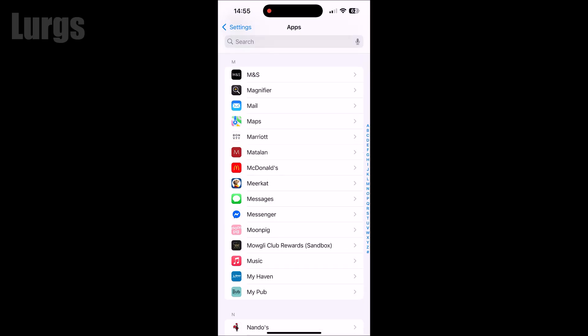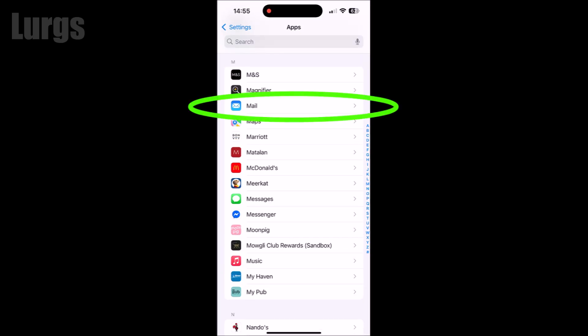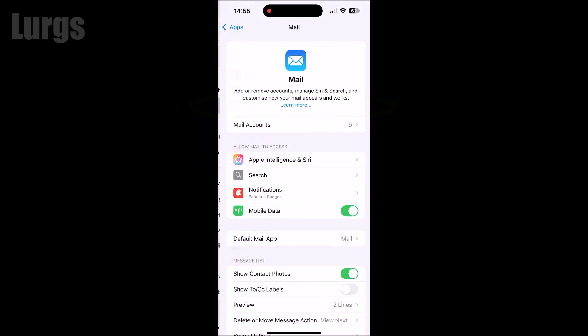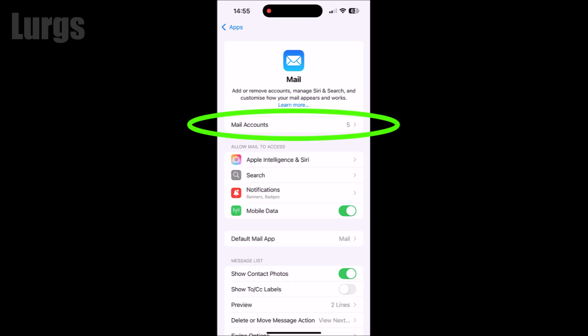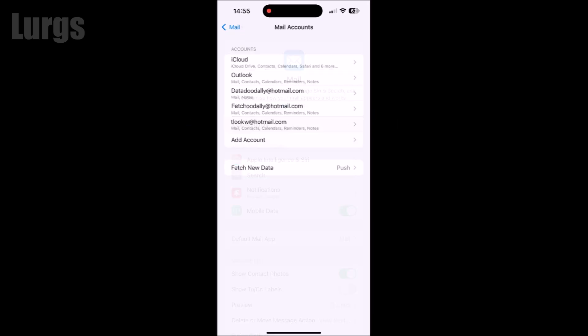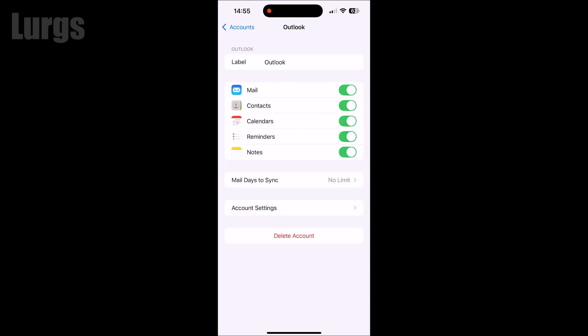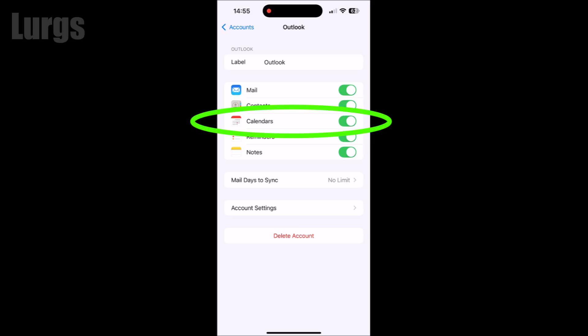Then select the Mail app, then select Mail Accounts. Now you may have multiple mail accounts, but you want to select the Outlook option. In here you've got all your various options. Now you've got this Calendar option.